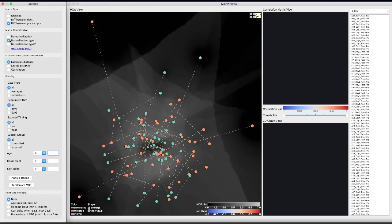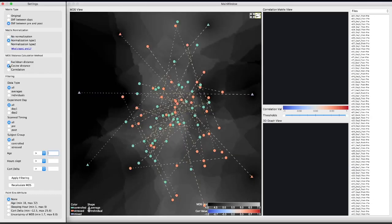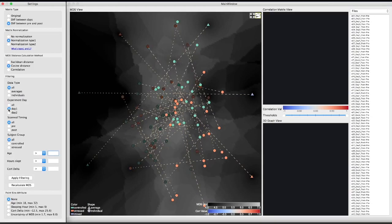Then, we select the desired normalization method and distance metric. After that, we choose to explore the data collected only in the first day of the experiment.